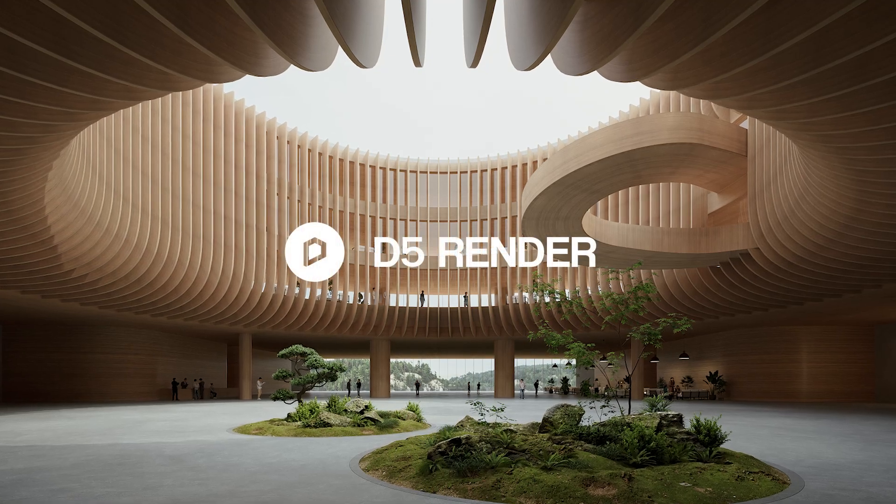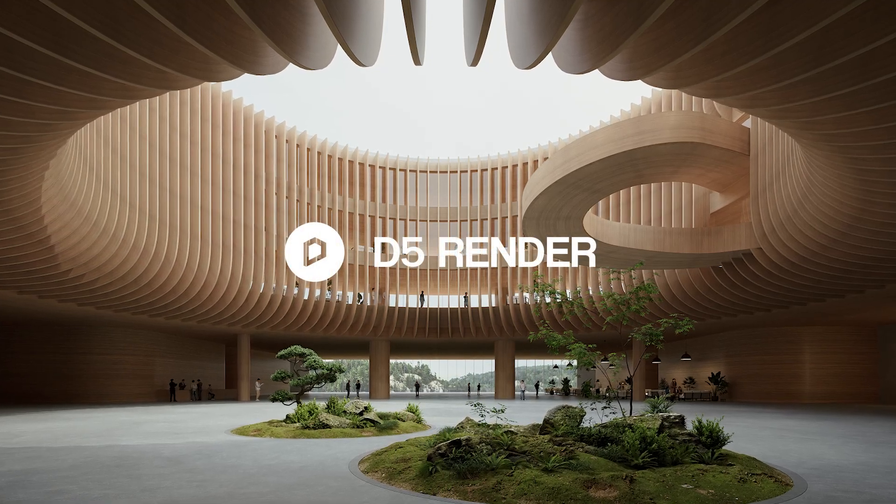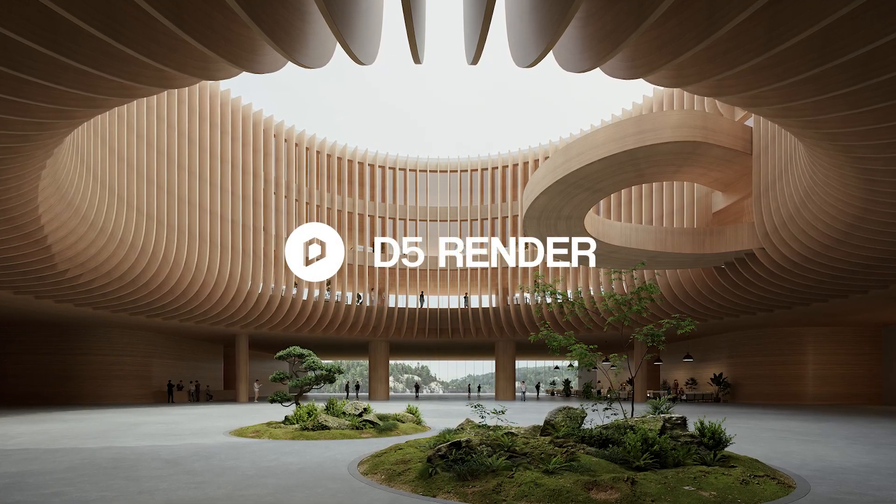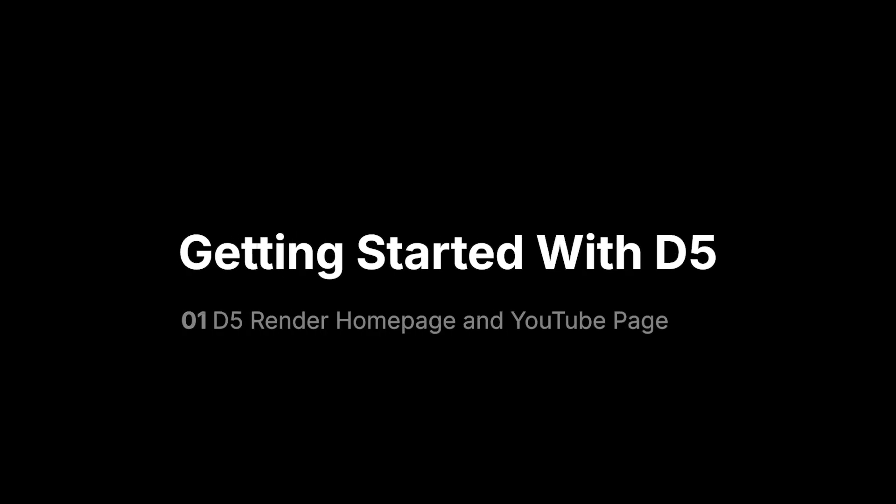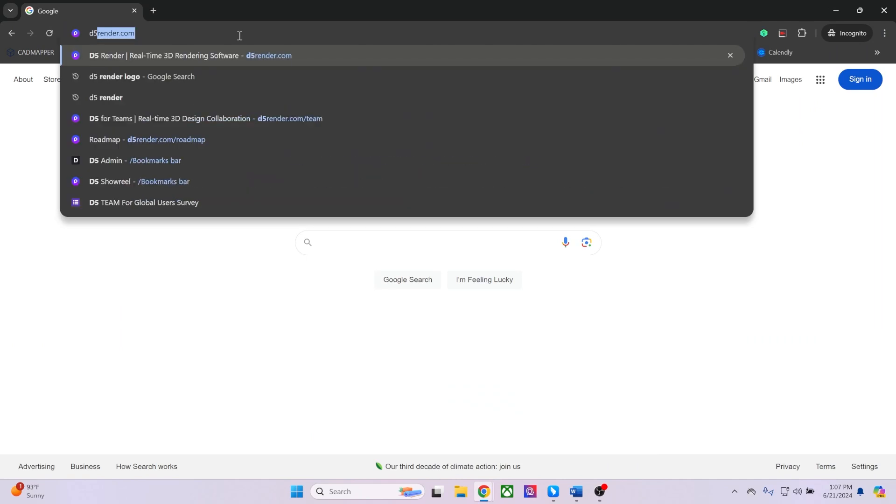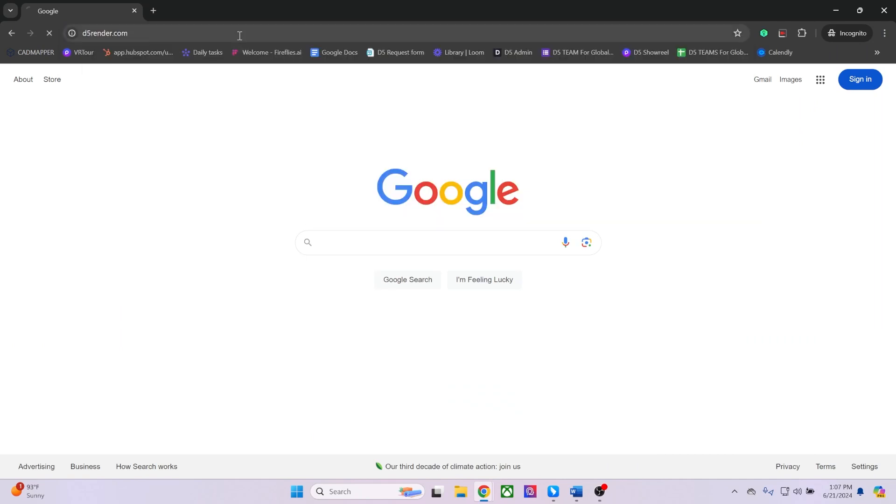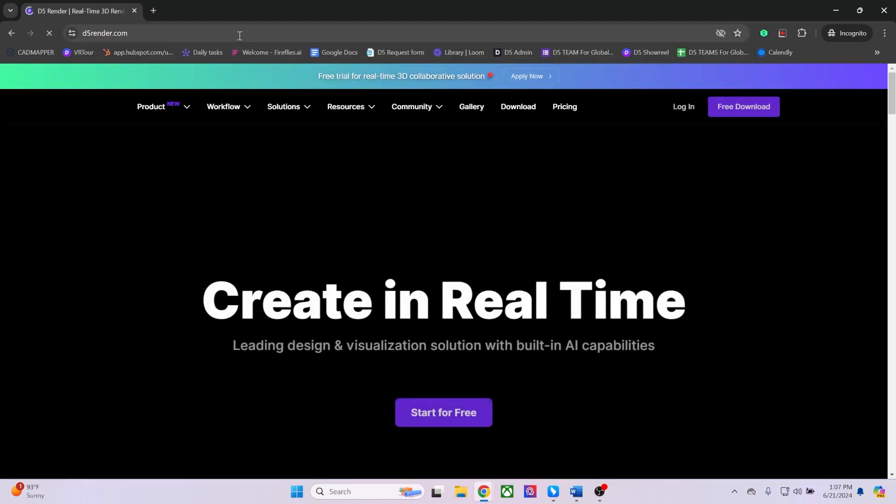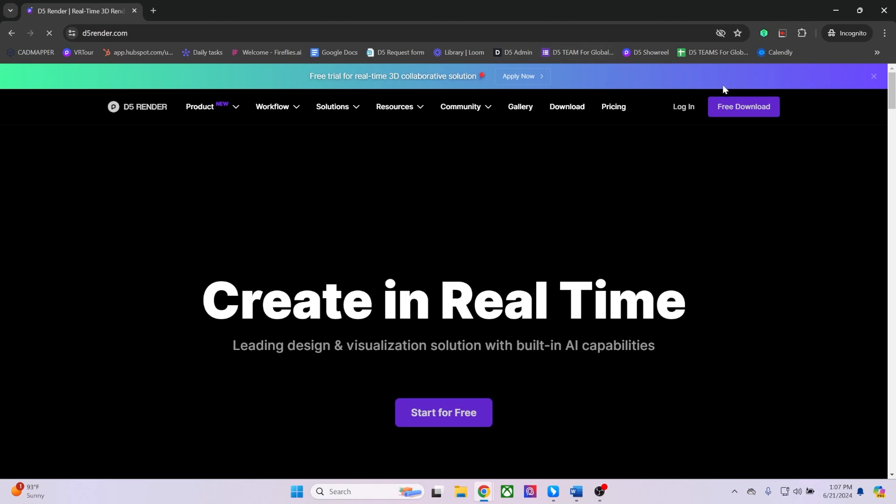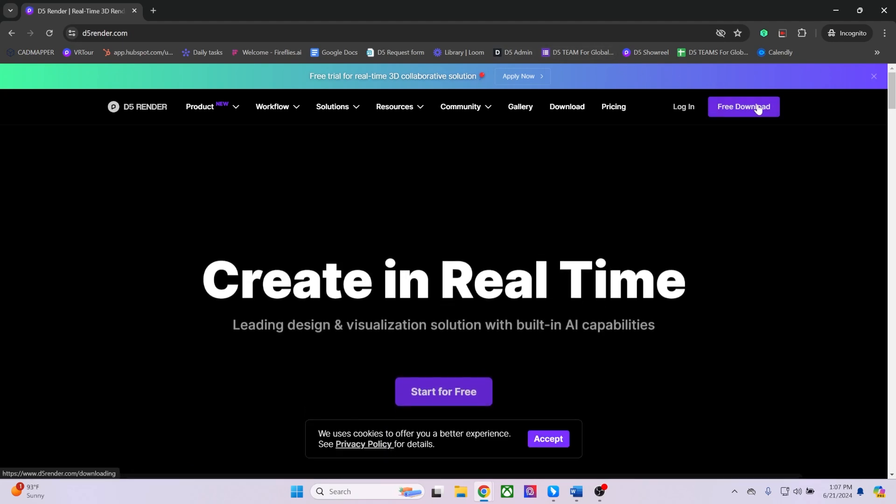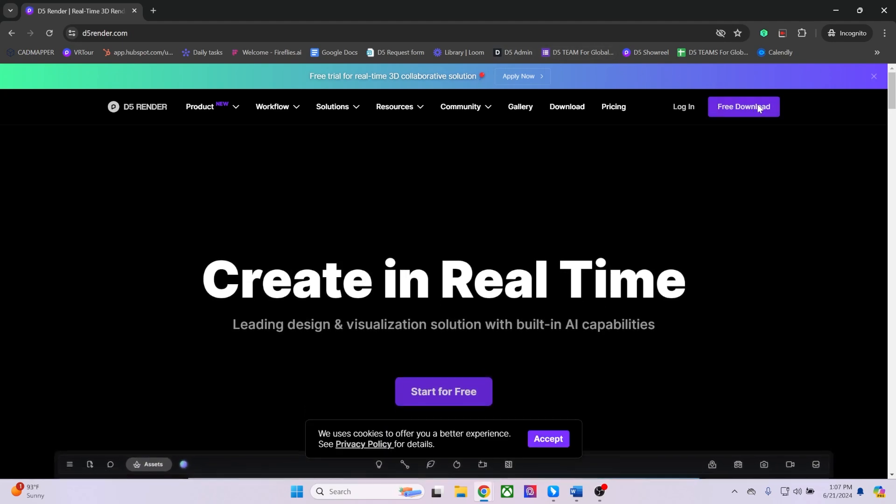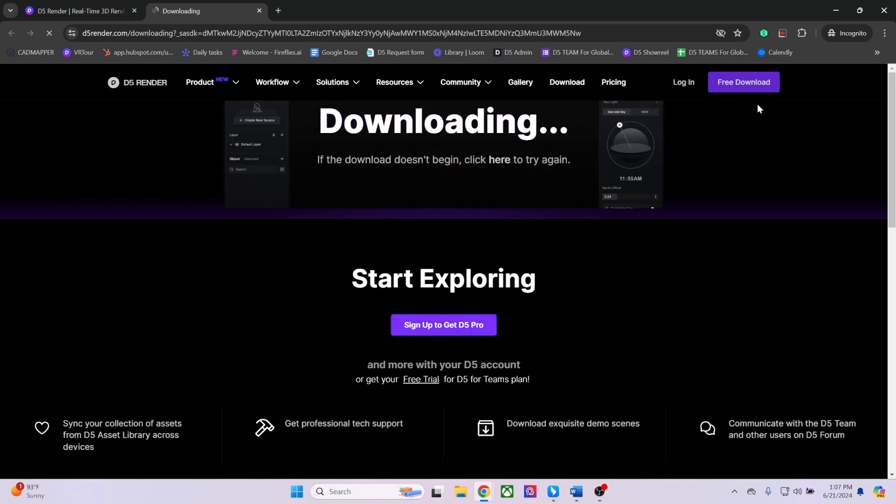Hi, welcome to our onboarding video. To get started, please head on over to our official website by typing d5render.com. From our homepage, you can select a free download from the top right and this will automatically download the installer onto your machine.